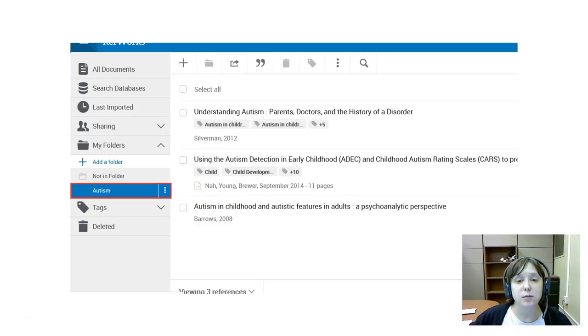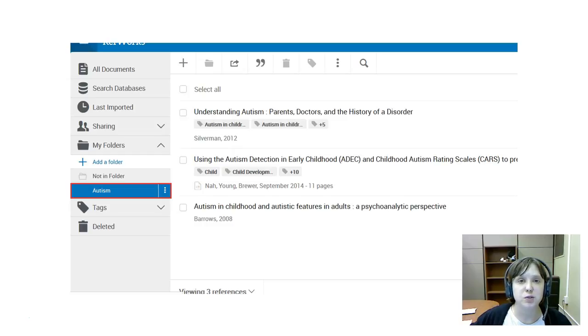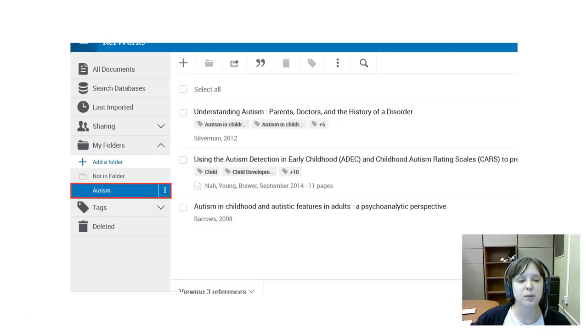So as with creating folders, you start here from where you're logged in. You look for the folder that you want to share. In this case I'm using the folder that I created labeled autism as an example.